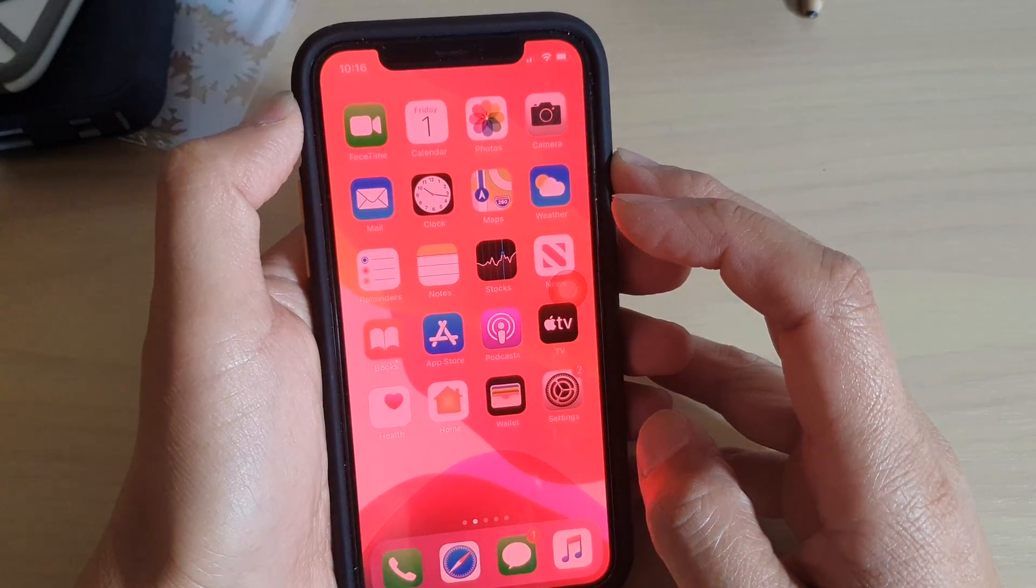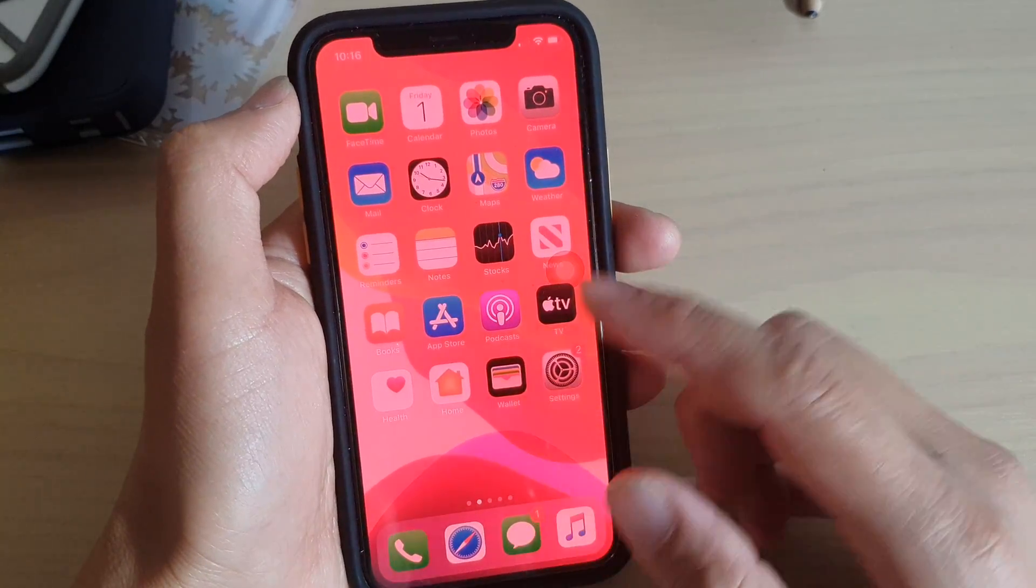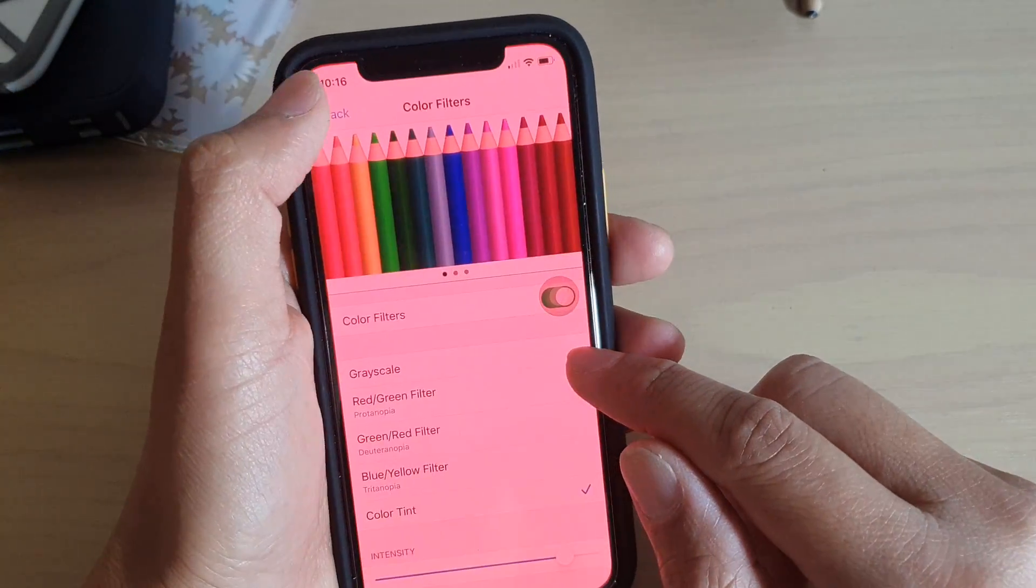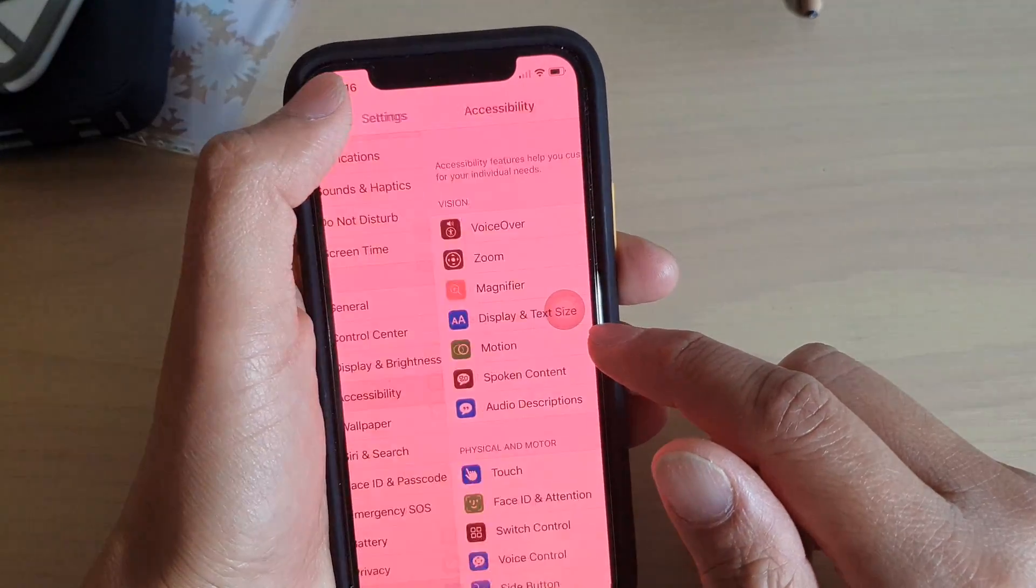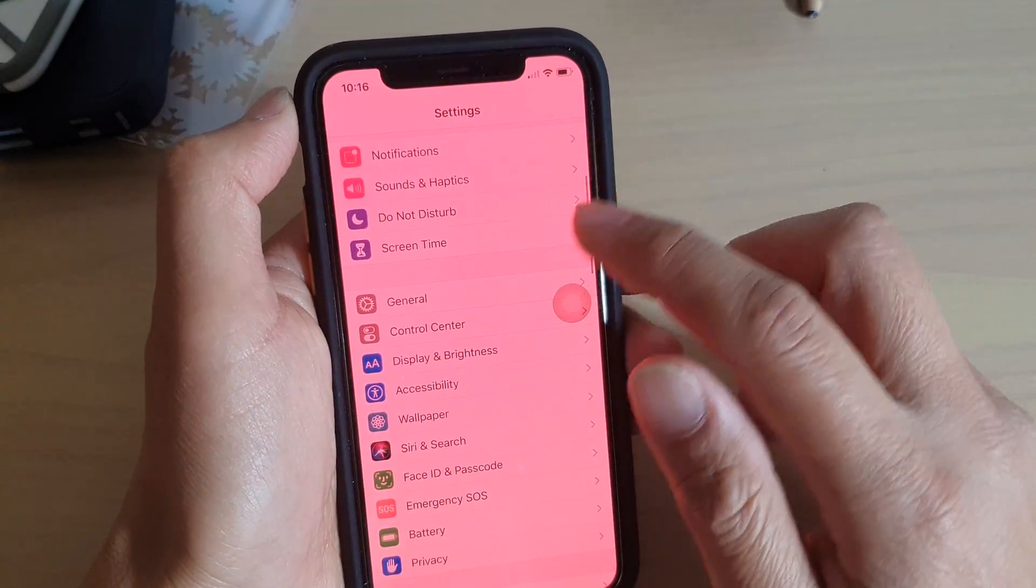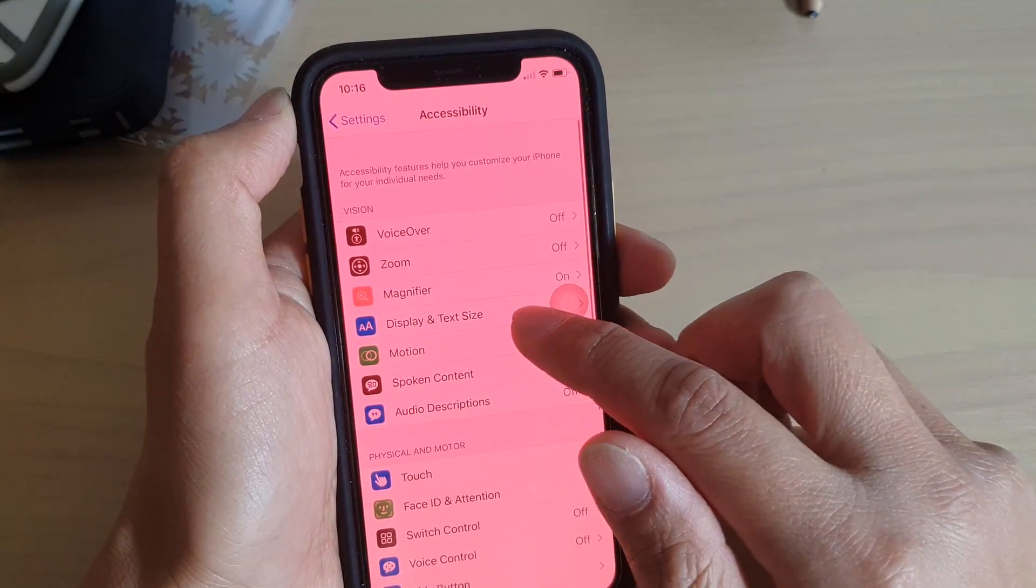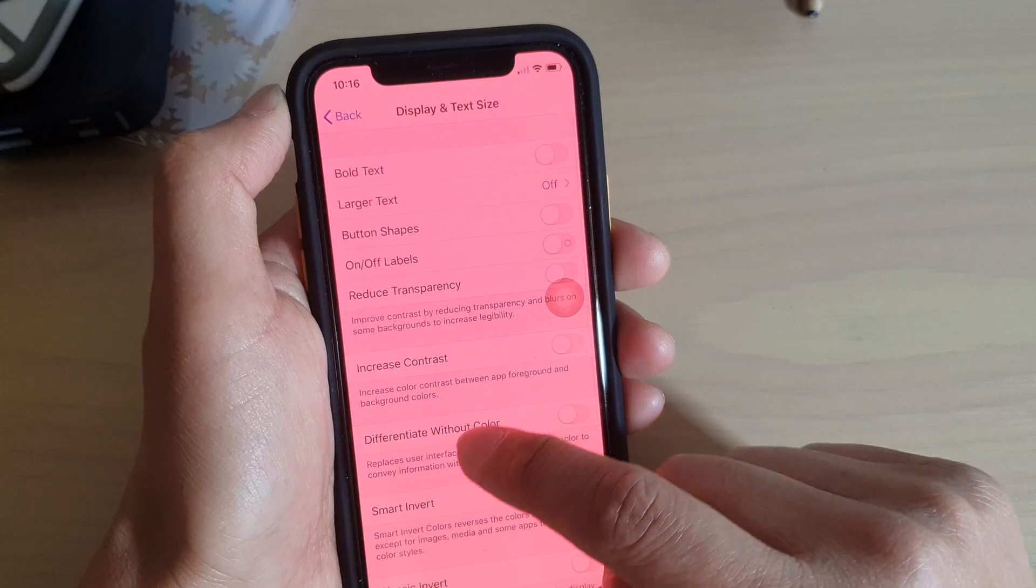So the first thing you want to do is go back to your home screen by swiping up and tap on the settings icon. In the settings screen, tap on accessibility, then tap on display and text size.